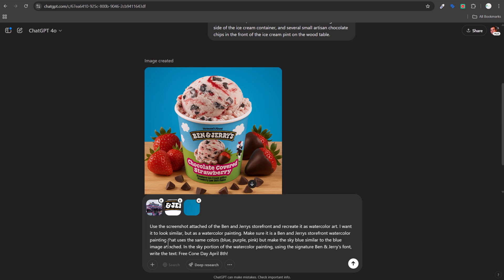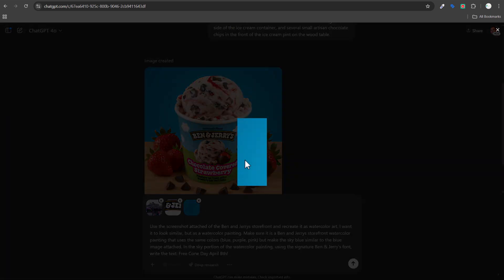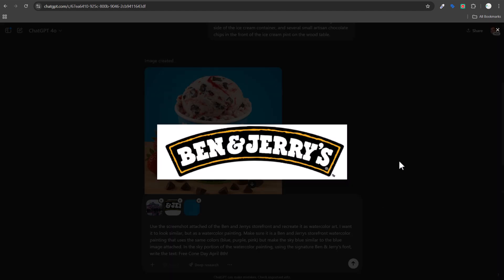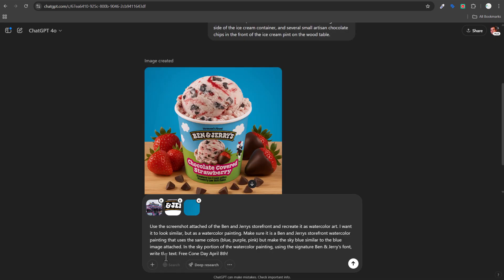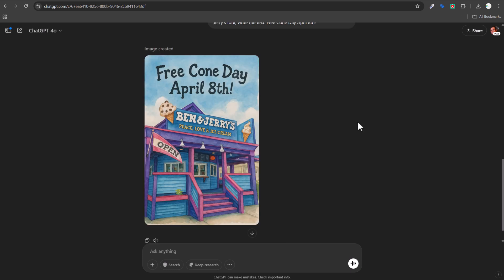I upload the storefront image and craft my prompt: recreate the Ben & Jerry's storefront as a watercolor painting using the same colors, with a sky blue similar to the blue from the previous image. I also ask it to use the Ben & Jerry's signature font with the text 'Free Cone Day, April 8th.' This is more of a challenge for ChatGPT, but I expect something pretty good.